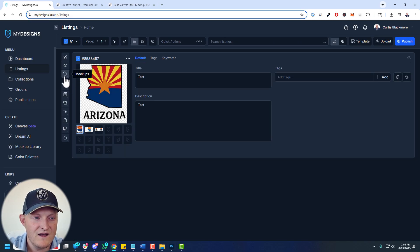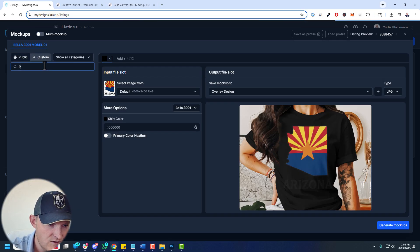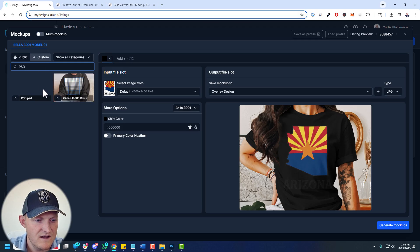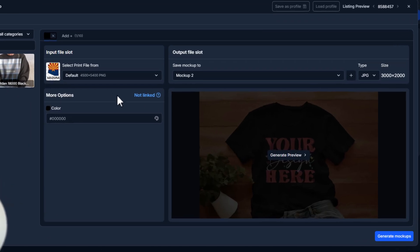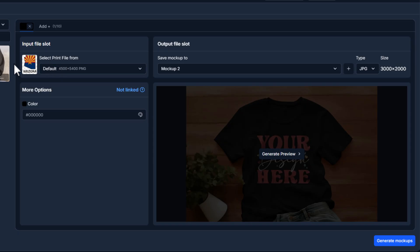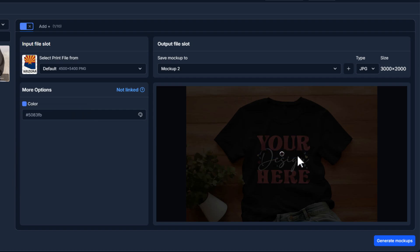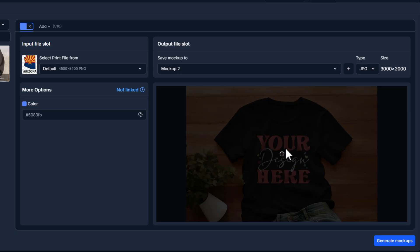Go to Mockups, then Image Mockups, then Custom — because it's a custom mockup — and search 'PSD.' There it is: the mockup we just uploaded. You can see the layer we named 'print file' shows up as 'Select print file.' I'll use the default, and then for Color, we can change the color of this shirt. Let's go with a light blue and generate a preview to make sure it's working. And there you go — our design rendered on the Bella 3001 mockup. It's that easy. Now if I had a bunch of designs, I could just render those in bulk.